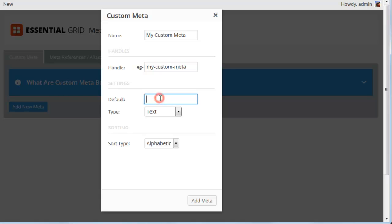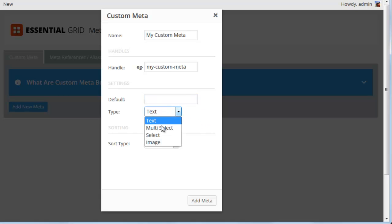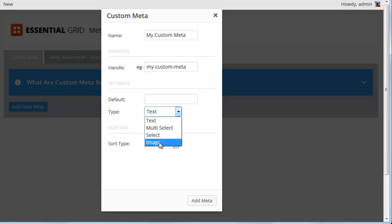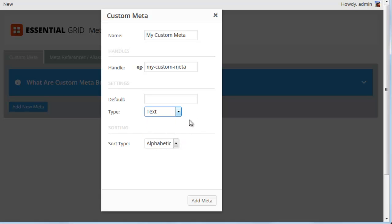The default value would be whatever you want to display by default if a value is not entered. I'm going to leave this blank for now, but you can enter a default value if you wanted. Then for the type, we can choose text, multi-select, select box, or an image. For this example, I'm just going to select text.